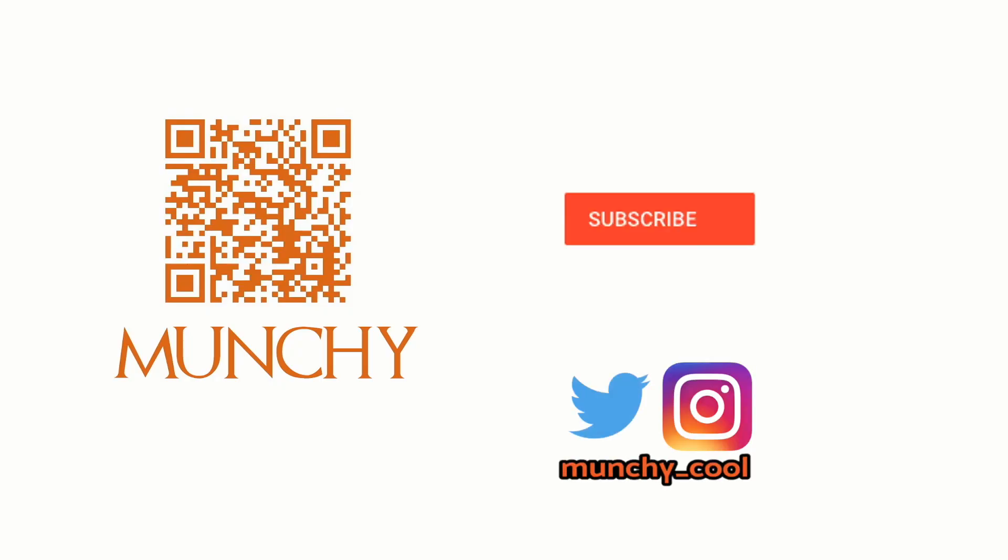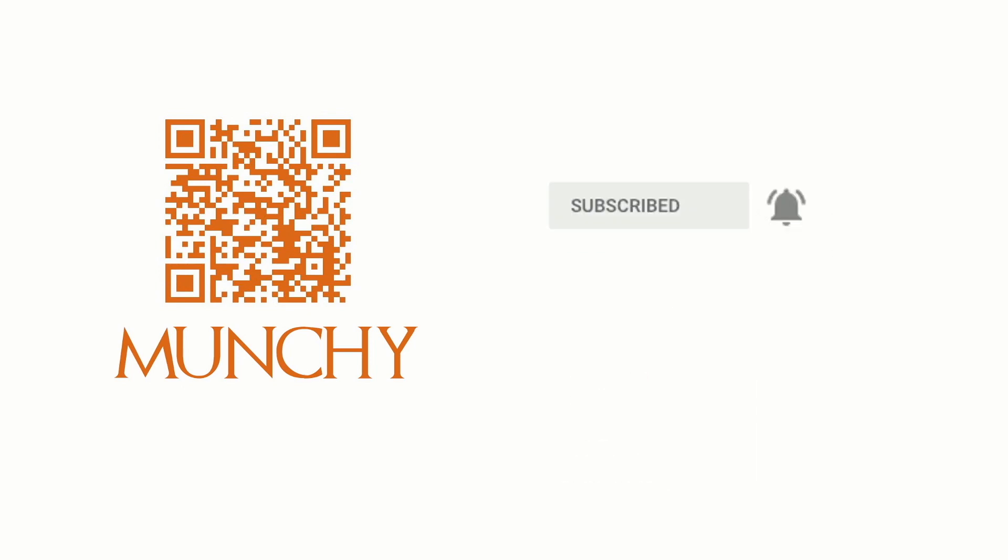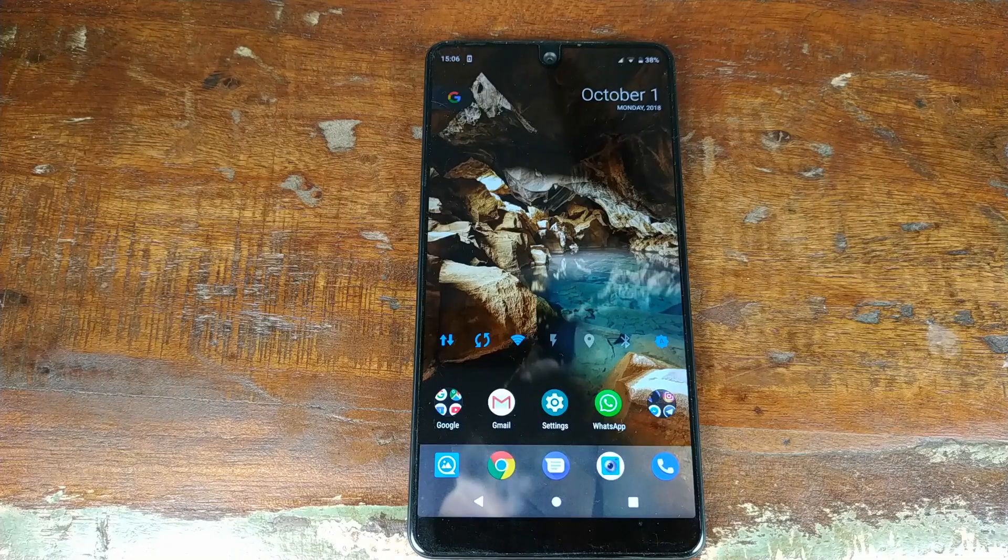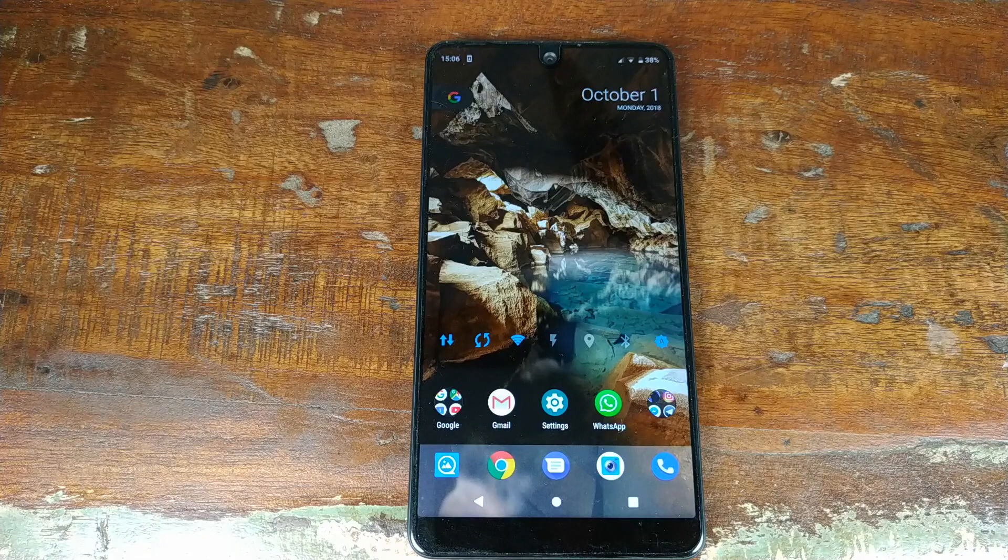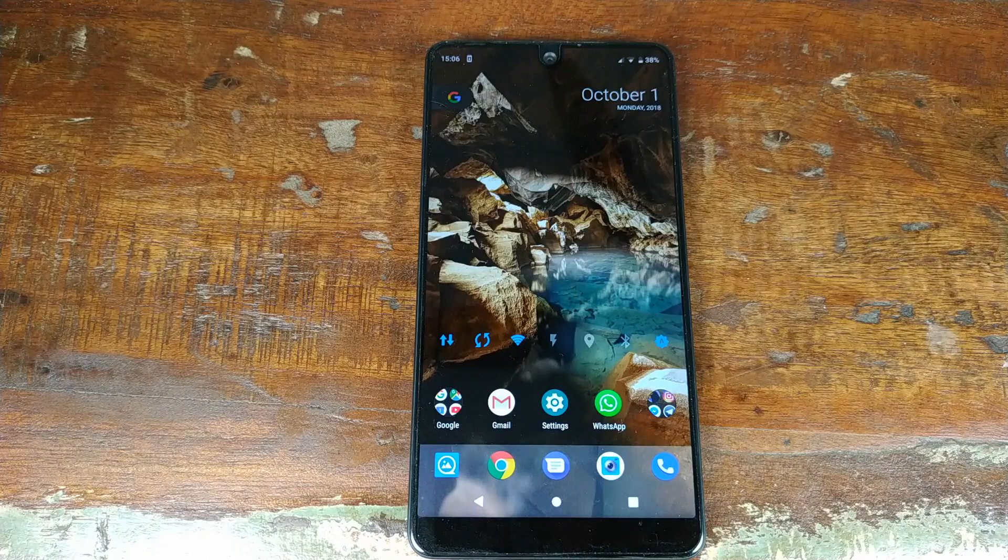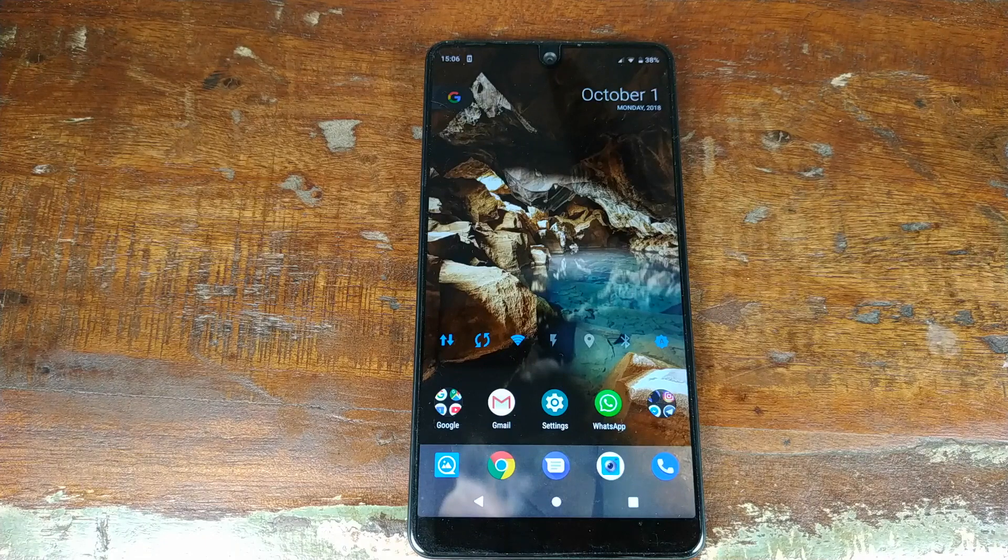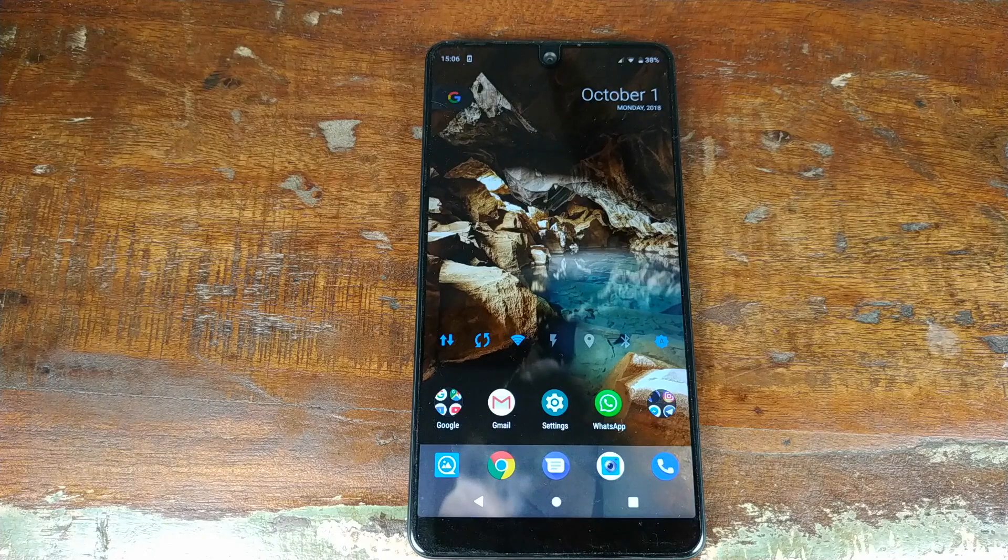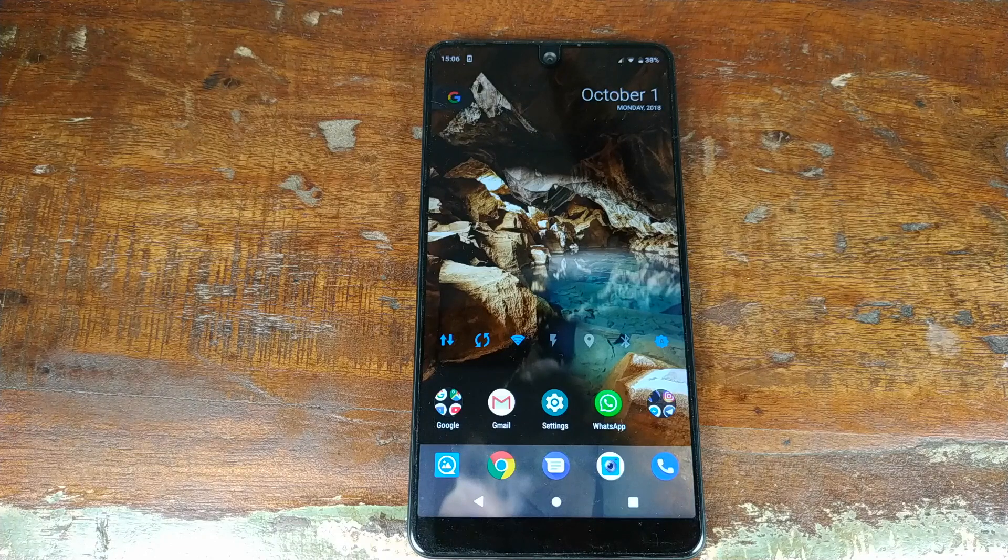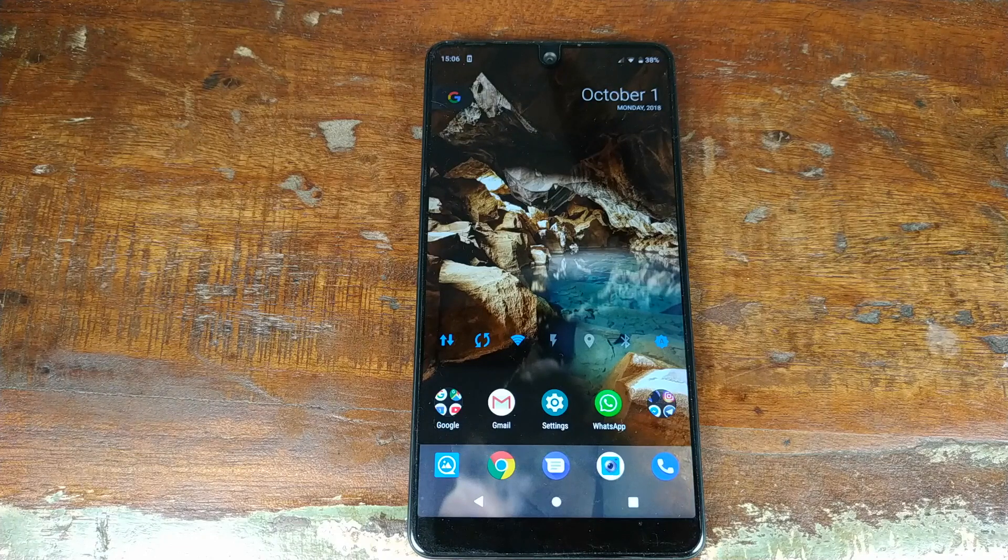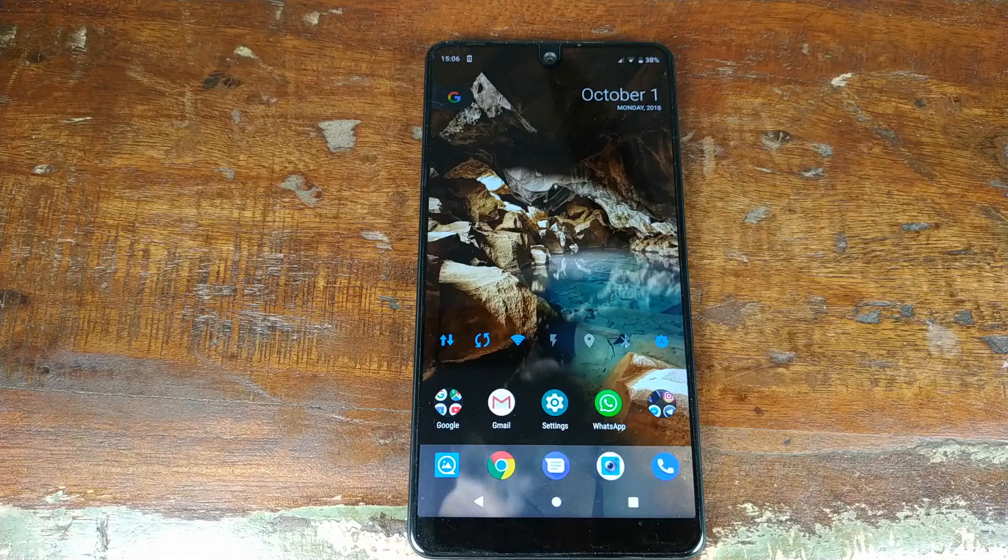If you haven't already subscribed, make sure you subscribe to the channel and click on the bell icon to get notified of new videos. Hey YouTube, what's up, Punchy here, back with another video. Essential just rolled out the October security patch update for the Essential Phone, and according to Essential on Twitter, they have added back the notch support settings.